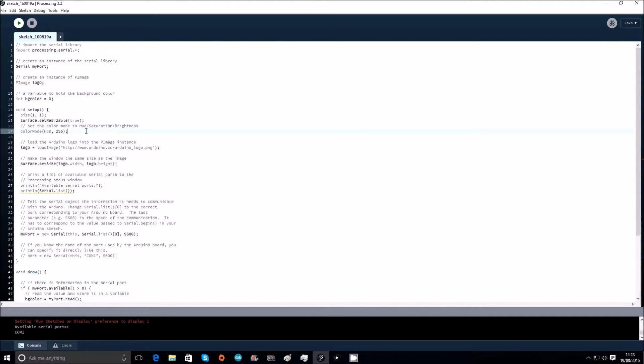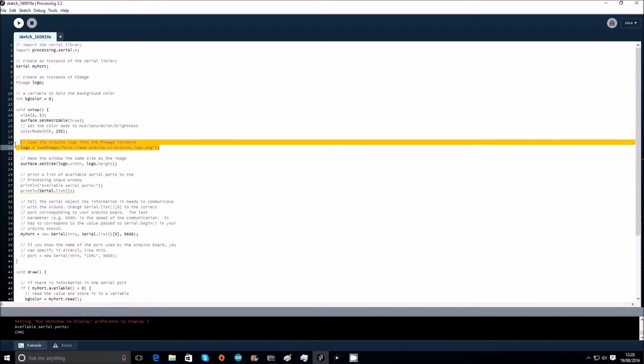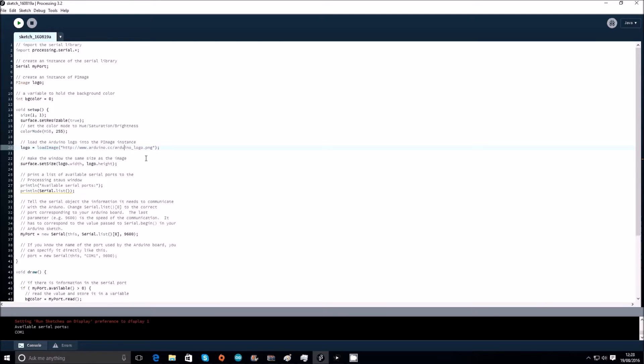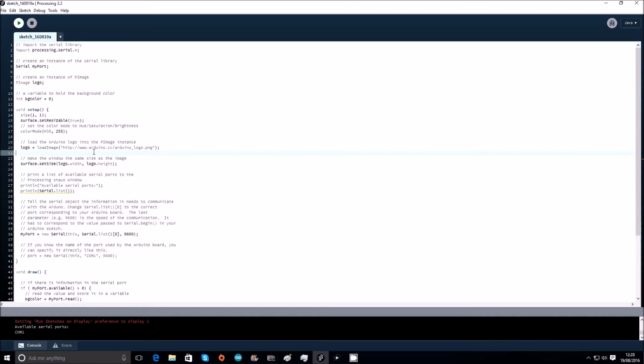Set the color mode to hue saturation brightness. The next part we need to load the Arduino logo, which is this bit. This will just load the Arduino logo from their website, which we've got here, and I'll get the image off into this thing here. That's what load image does, it'll just load the image from the web.